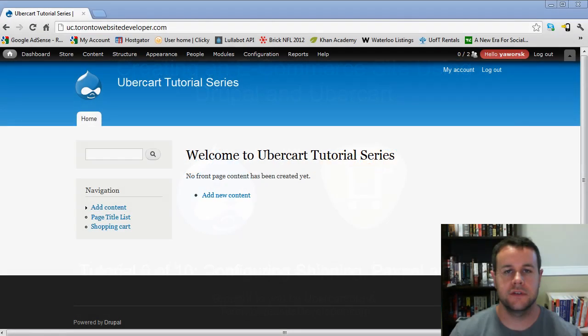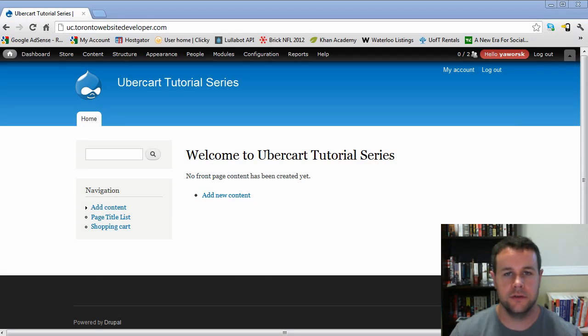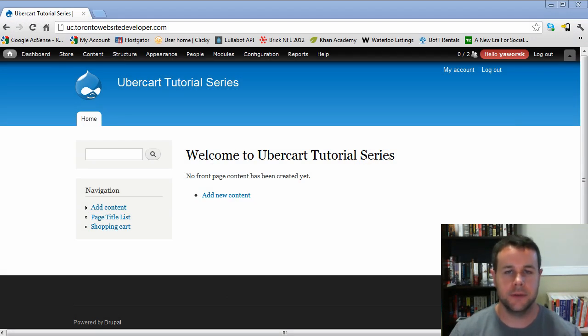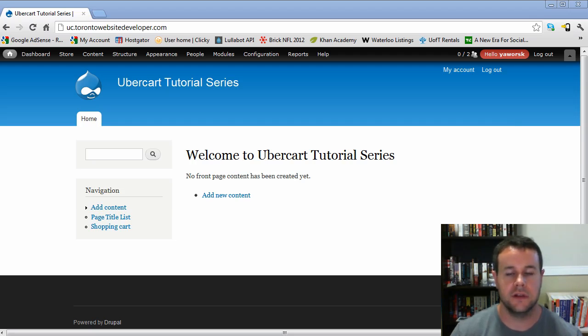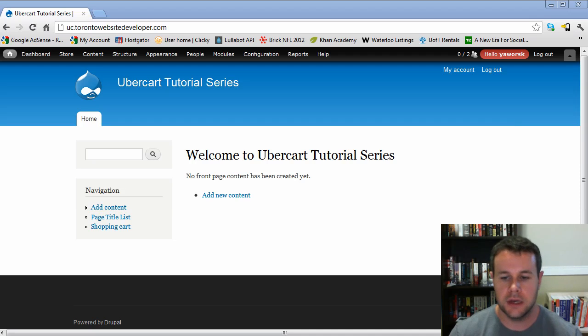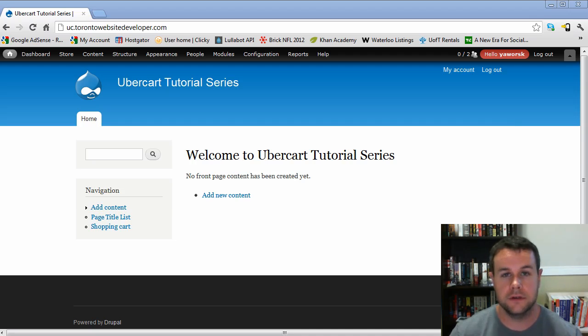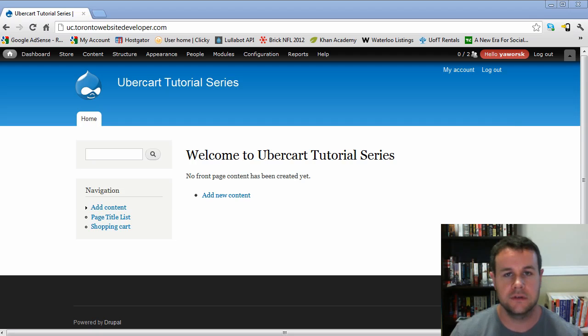Hello and welcome to the sixth video tutorial in this 10-part series on creating an e-commerce site using Drupal and Ubercart. I am Petey Warski, the Toronto website developer specializing in Drupal. Like other video tutorials in this series, this is brought to you between myself as well as the Ubercart.org developers.